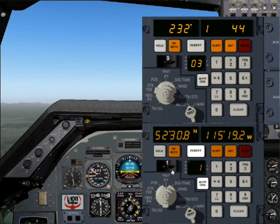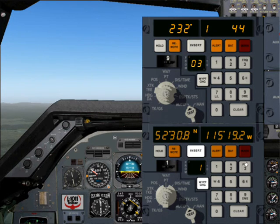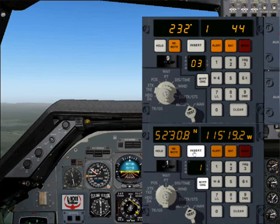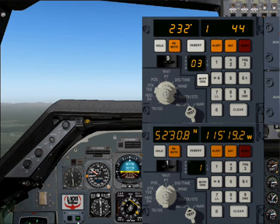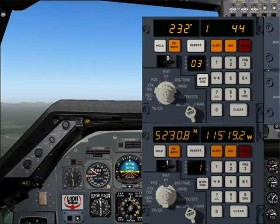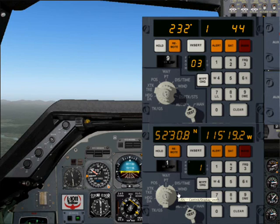If you entered it on another position — position 2 or position 3 — you just press that corresponding button on the keypad. But we entered it on position 1, so we press Waypoint Change, then 1, and then Insert. Now the green light comes up at the INS updating flags. The CDU is updating its position and recalibrating. You'll see the PI index slowly decreasing.